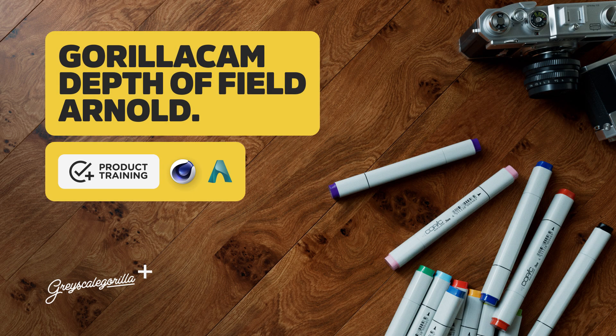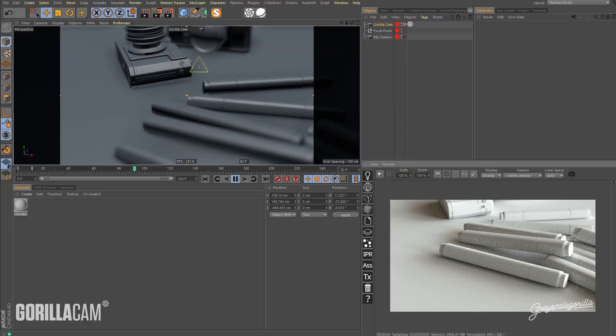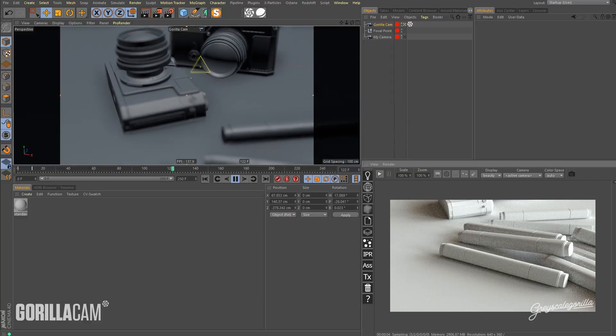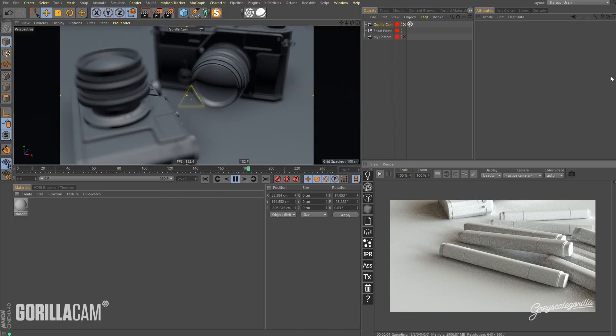Hey what's up everybody, Chad here, another GorillaCam video. This one I wanted to show you how to get the GorillaCam working with Arnold's depth of field.